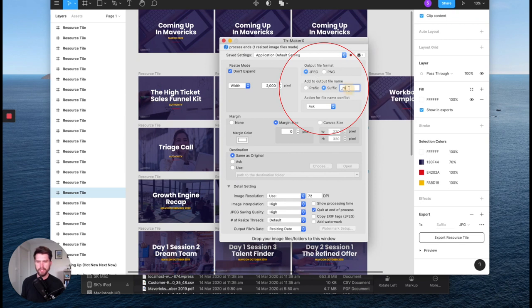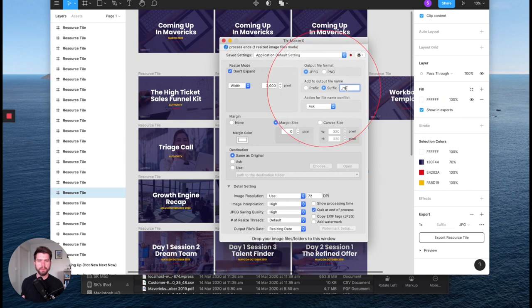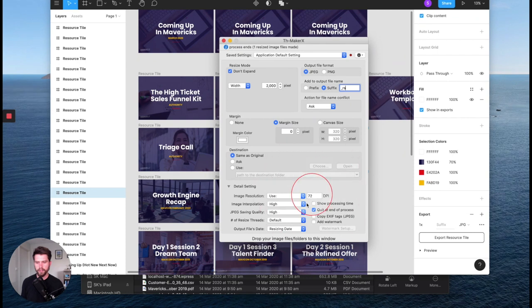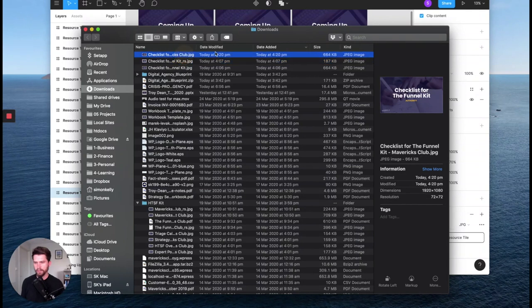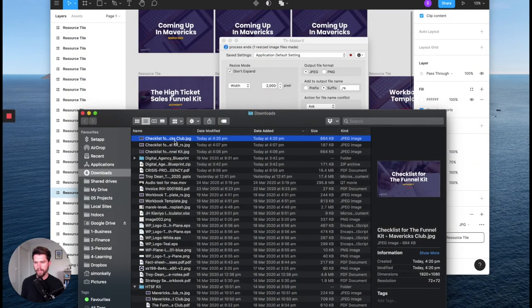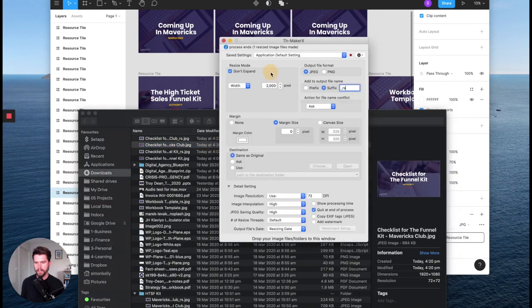It puts a underscore RS, which is just resize in the file name. This is just something I like to do. So it doesn't replace the original file. And then I don't want it to be bigger than 2000. So that's my settings there and the image resolution I've got at 72. And you can see some of the other settings. So now I'm going to go into my downloads folder where I had that image.